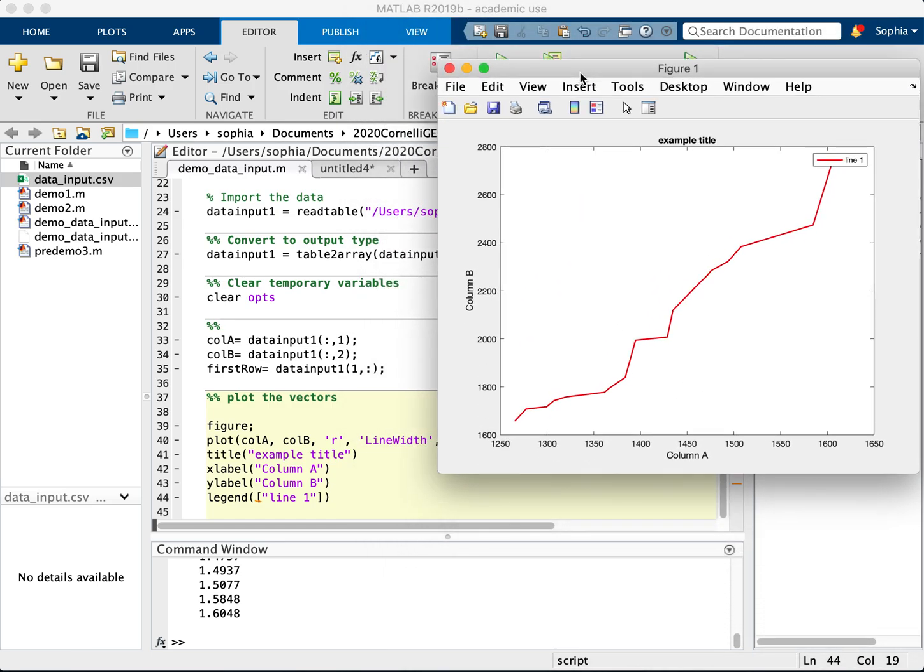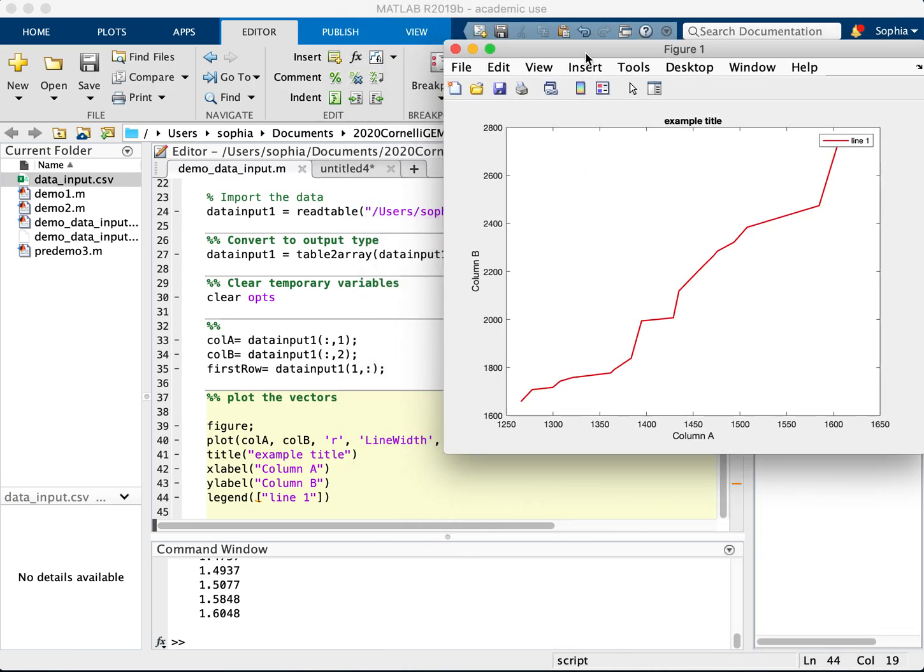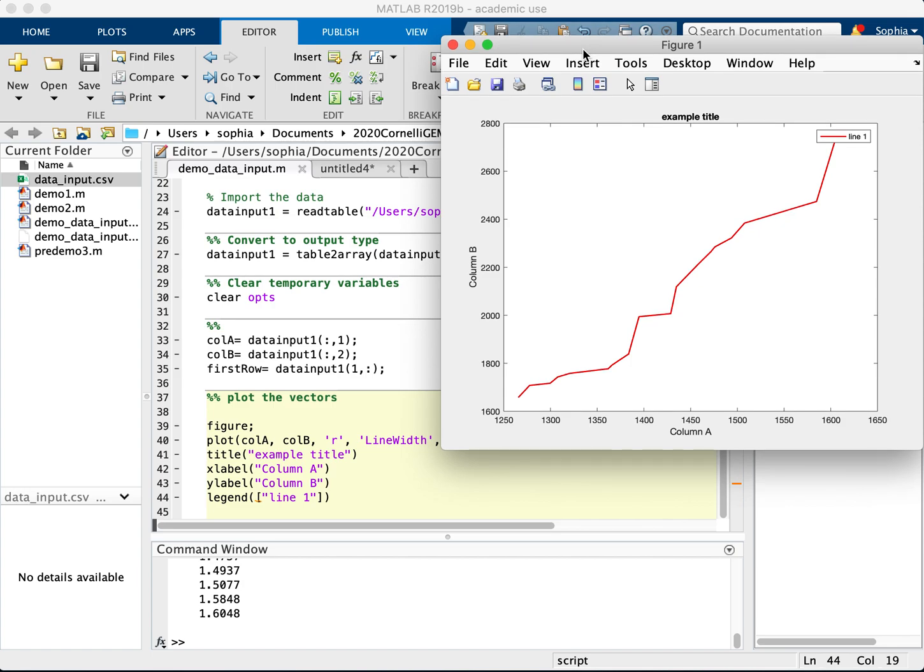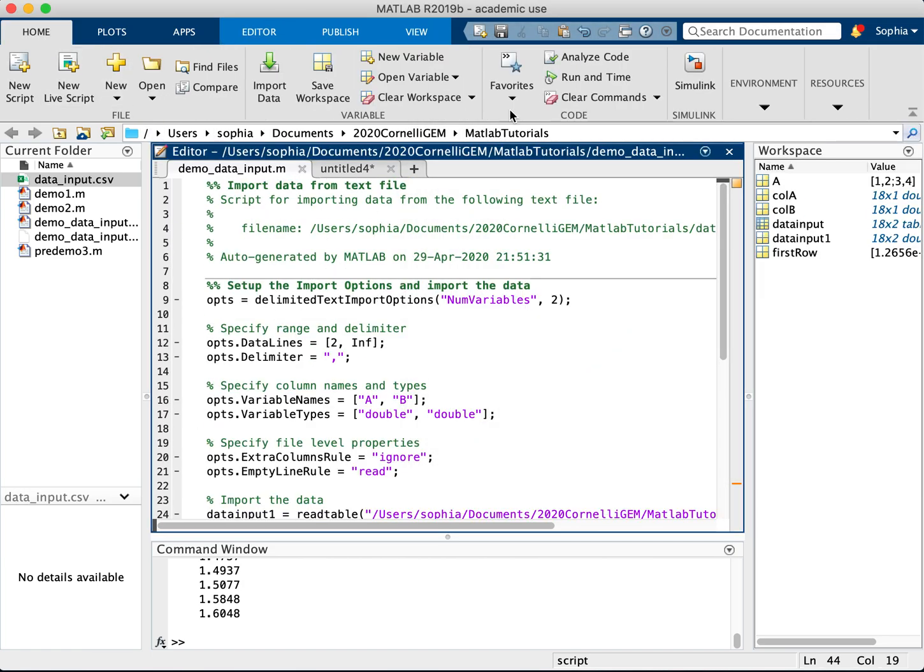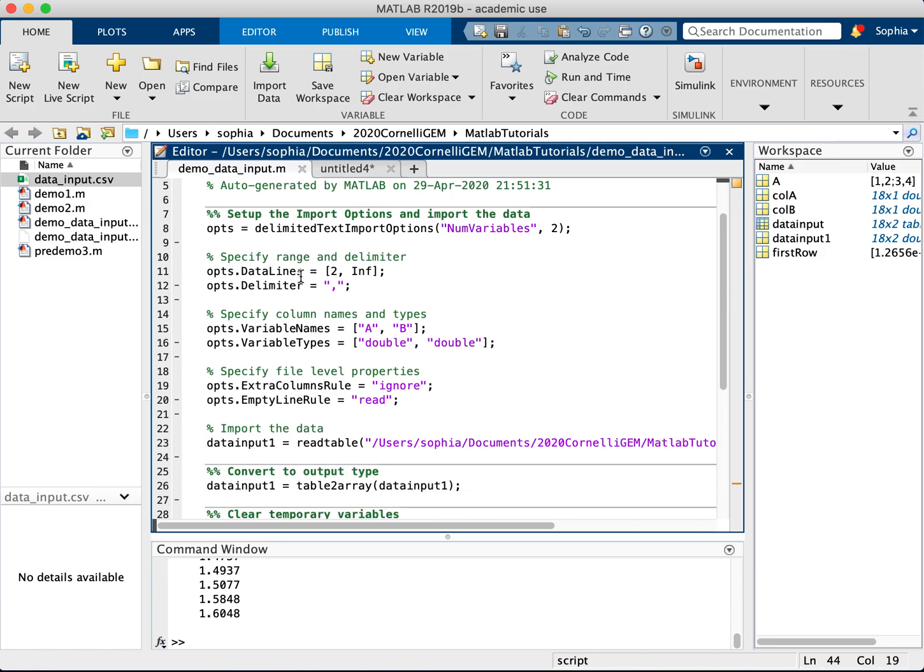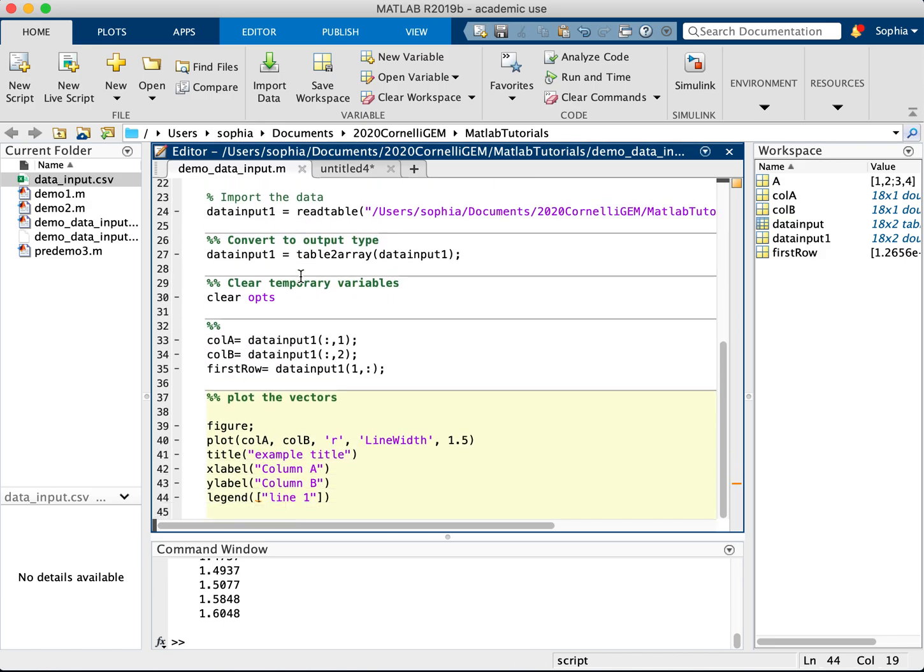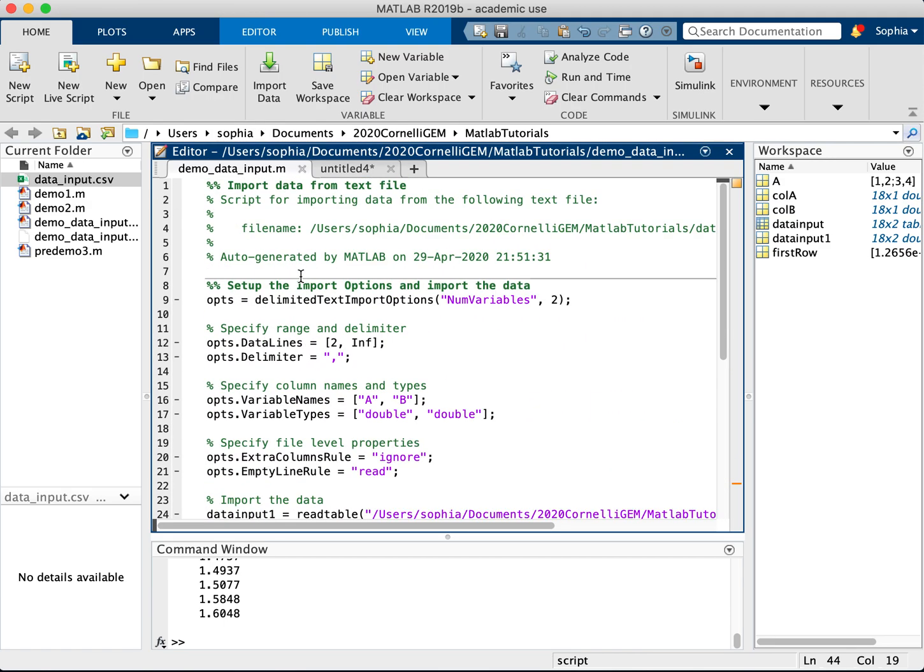Okay, so hopefully that helps with data input. This function for import data is very helpful. It generates a script for you. Once you find your data, you can also select which data you want. And I hope that was helpful. Thanks for watching.